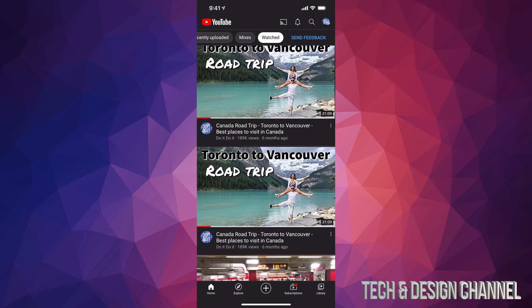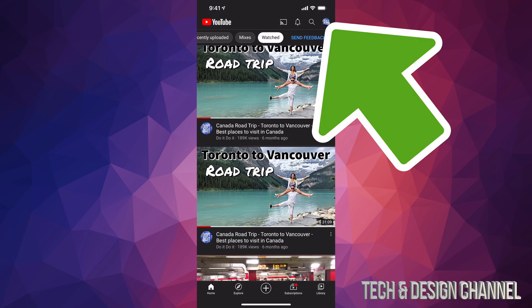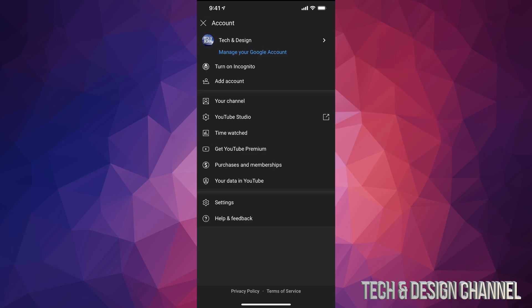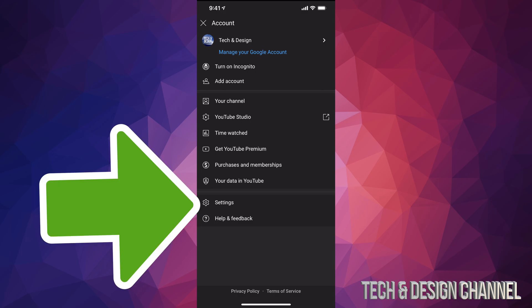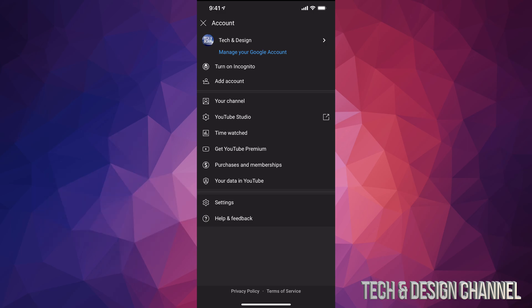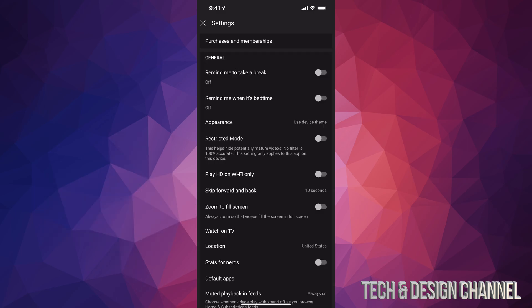Once you open it up on the top right hand side of your screen you will see a circle, tap on that circle. Now from here we have to go all the way down to settings, so that's our second last option right above help and feedback. So let's tap on settings.